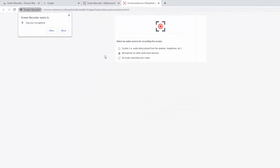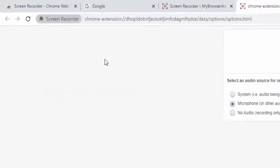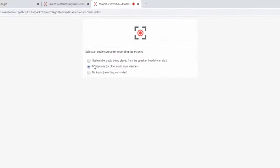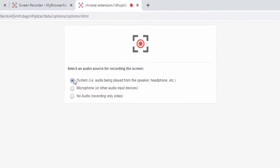If we go ahead and select the microphone audio, it'll then ask us for permission to use our microphone and grab the data from there. Or we can have system audio or no audio at all. So let's go with system audio.